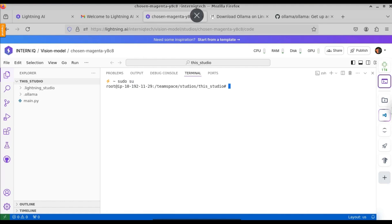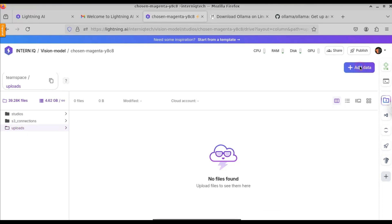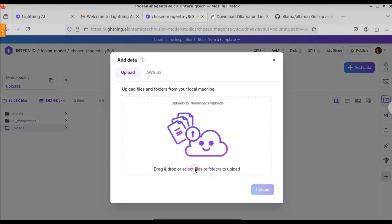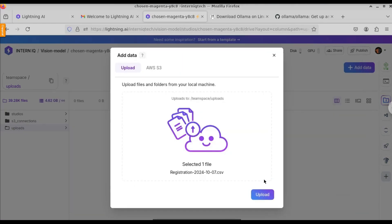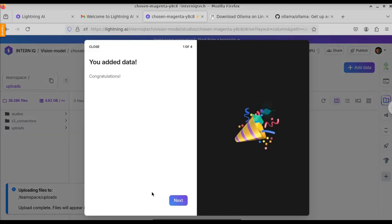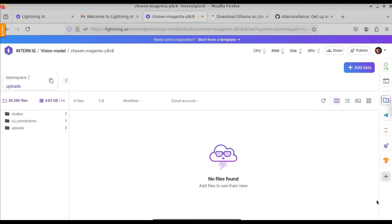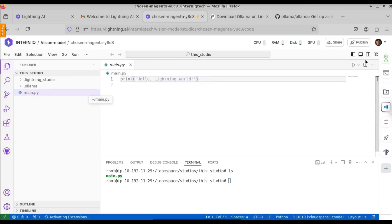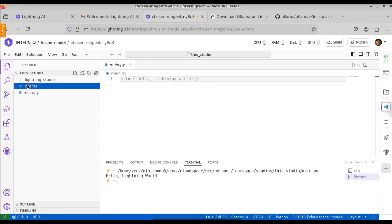Let's switch back to the root user. If you want to upload files, click on the file icon and select Upload, then click on 'Add data' and select your files. Let's upload a CSV file - open it and click Upload. The file is uploaded to the teamspace uploads folder, which you can access at the teamspace uploads path. Regarding storage, this VPS has 100GB of teamspace storage, and we have currently used 5GB. This is how you get your free VPS with a graphics card enabled without any credit card or debit card. That's all for this video.